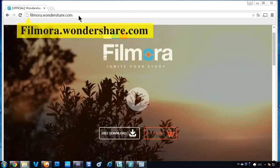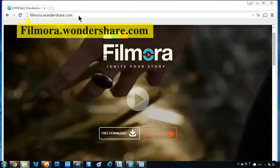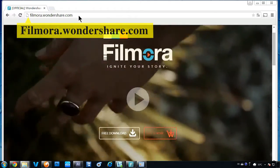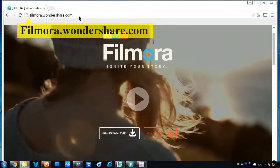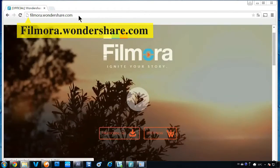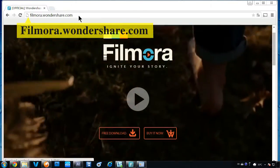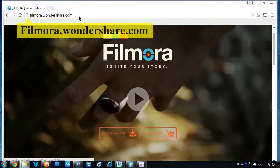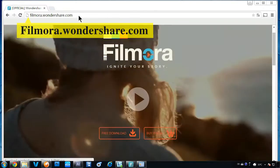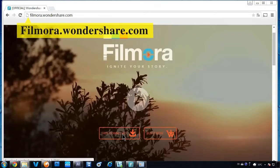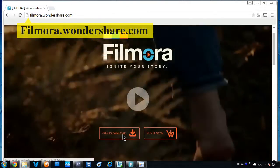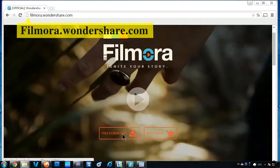To get started, make sure you have the latest version of Filmora Video Editor installed on your computer. If you haven't downloaded this program yet, click the link in the description box below to visit the website filmora.wondershare.com and click the free download button.